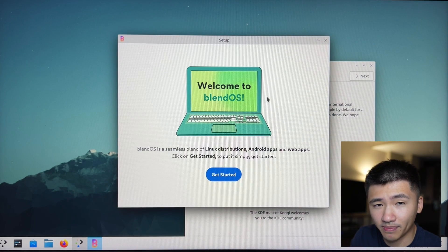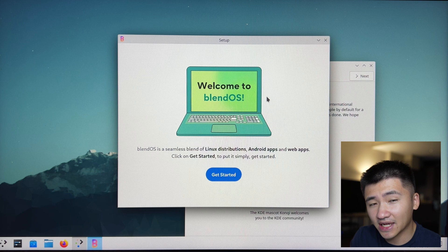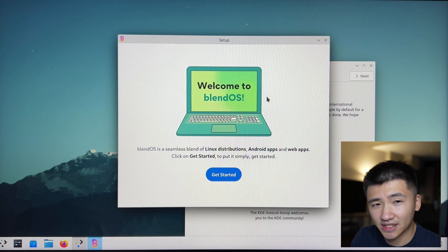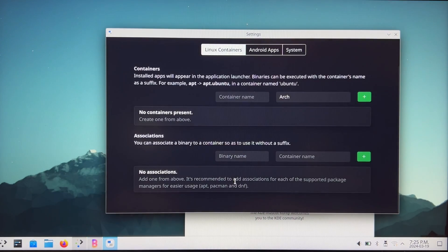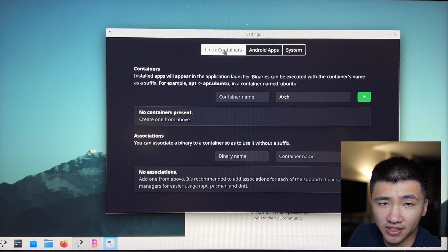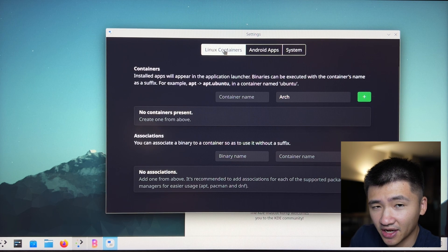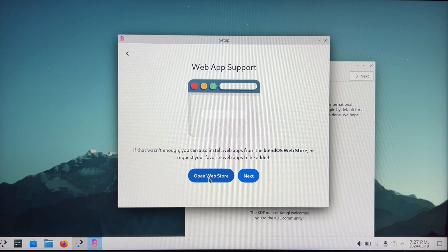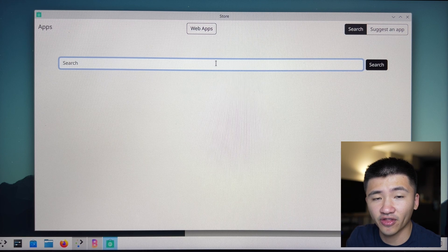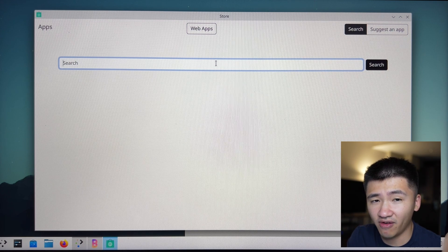The welcome program popped up after I logged in. I also remember last time the system froze during this process. In the container setting, there is one page called Linux containers, another one called Android apps, and finally system. Which means there are three categories of applications I can install on this system. They also have a web app store if those applications were not enough for you. And I don't see any freeze happening during the system setup.